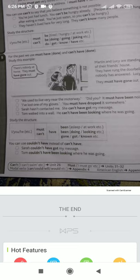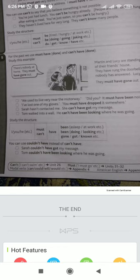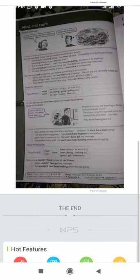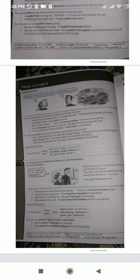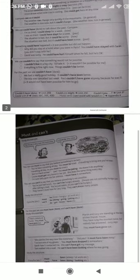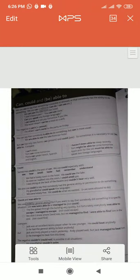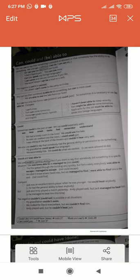You can also use 'couldn't have' instead of 'can't have.' For example: 'Sarah couldn't have got my message' and 'Tom couldn't have been looking where he was going.' Both uses are correct in these situations. That was our today's class. Students, you can see the exercise in your books — you must fill it and I will check it soon. Allah Hafiz.